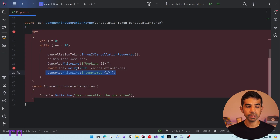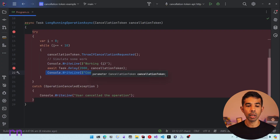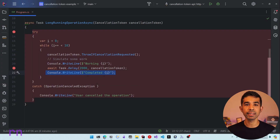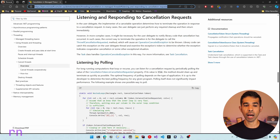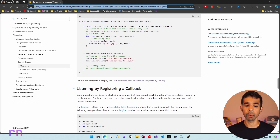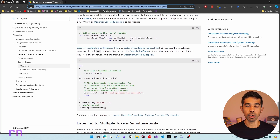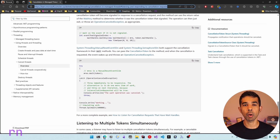You can pass the cancellation token into the different functions called inside your long-running process — this could be an external API or an internal API. I'll show an HTTP request example later in the video. In our code, we were constantly polling the token to check if it was canceled; that's one method. Other methods include registering a callback or using a wait handle — let me know in the comments if you'd like a separate video covering those.